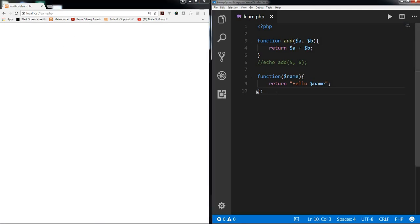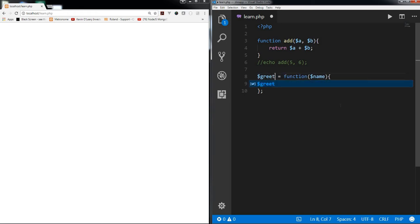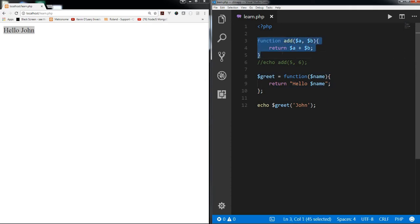After refreshing, the error is gone because the expression is now followed by a semicolon. Now the question is: how do we call this anonymous function? Since it's an expression, it can be assigned to a variable. So let's assign this anonymous function to a variable called 'greet'. If you're familiar with JavaScript functional programming, this is similar. We call it using $greet and pass a name — refreshing shows 'hello John'.